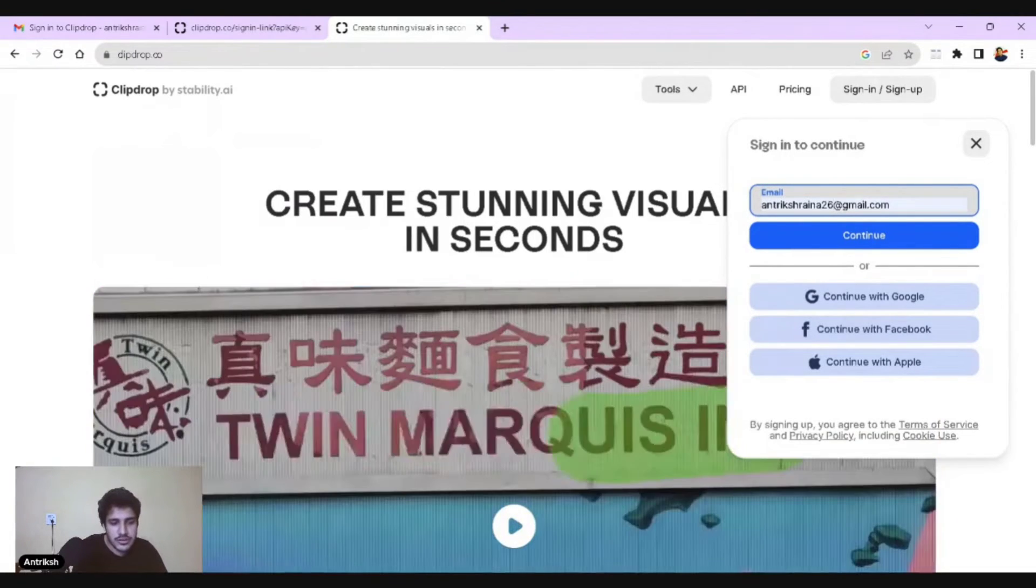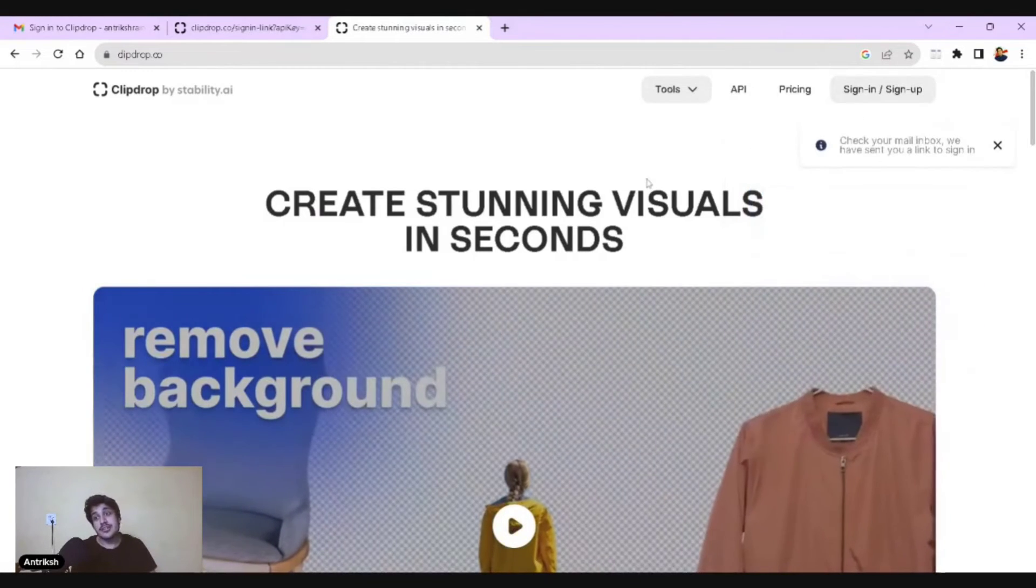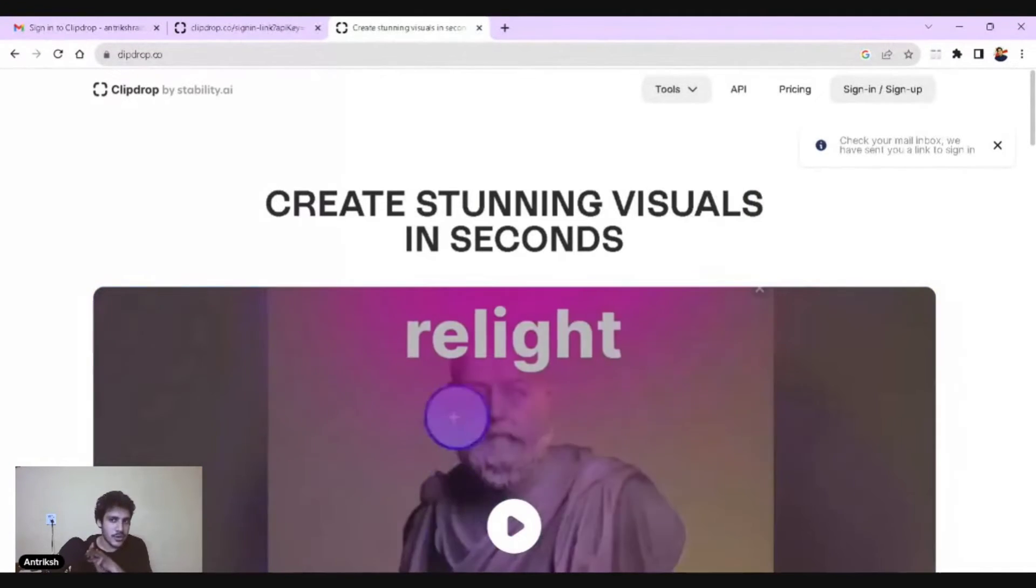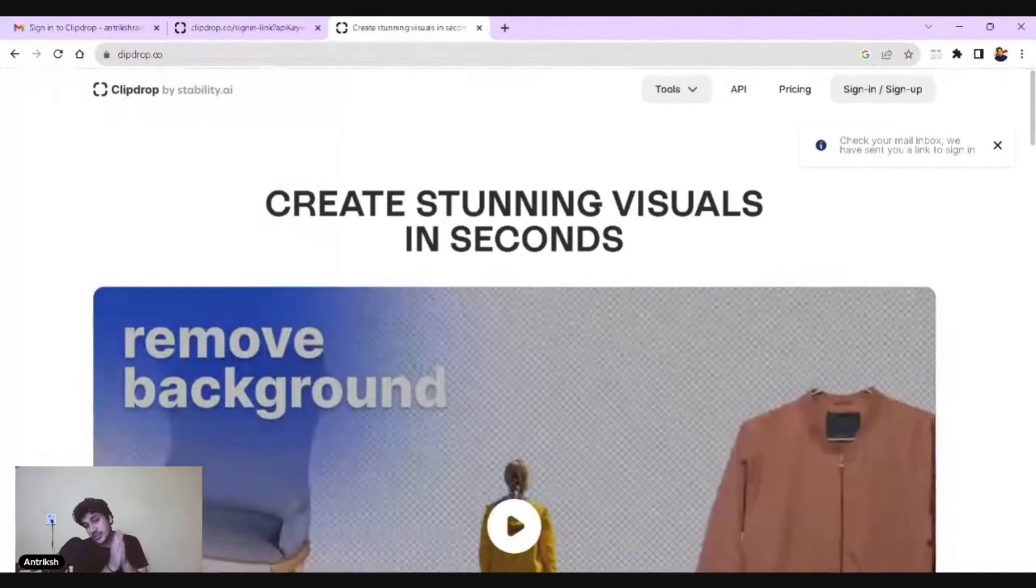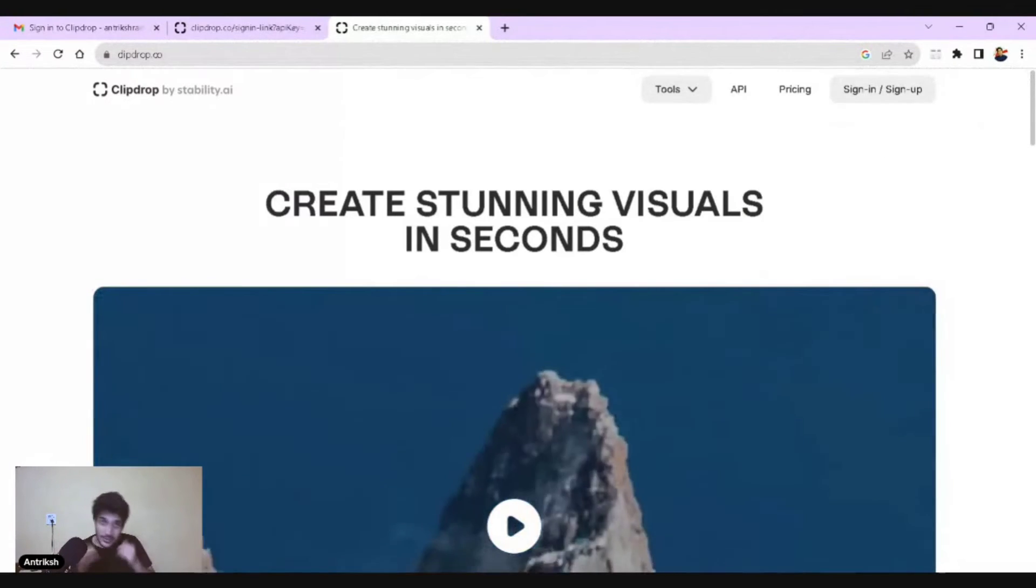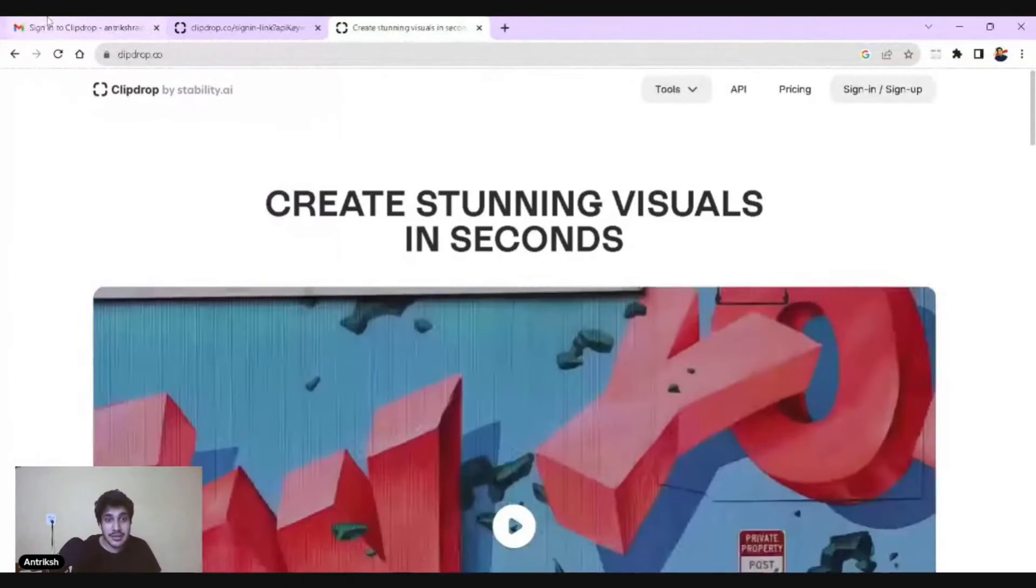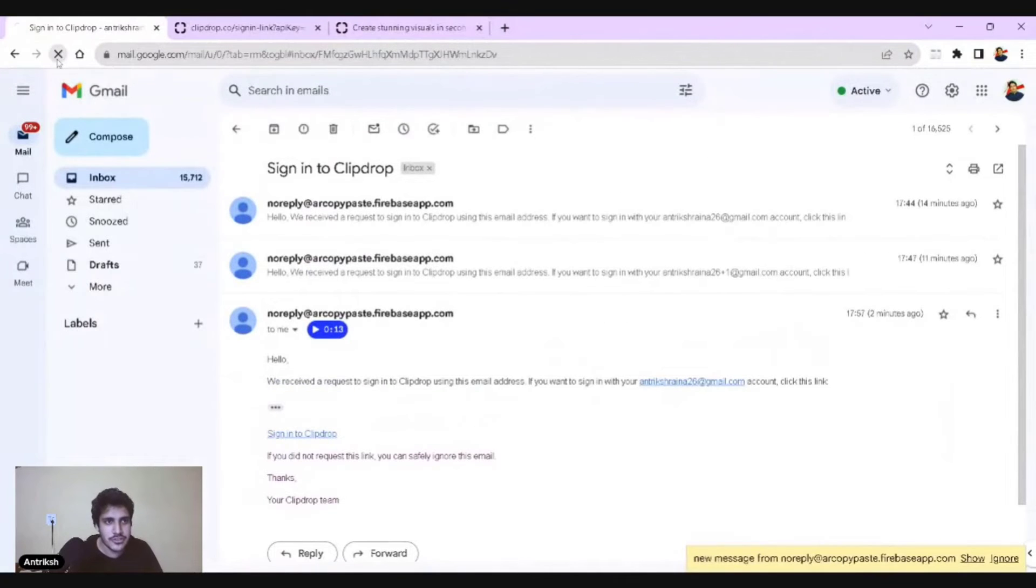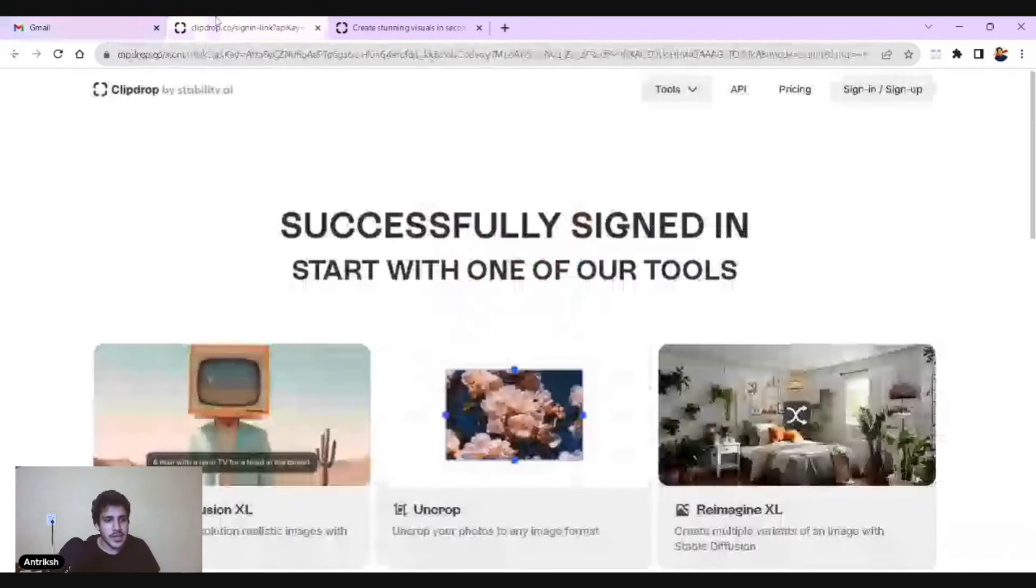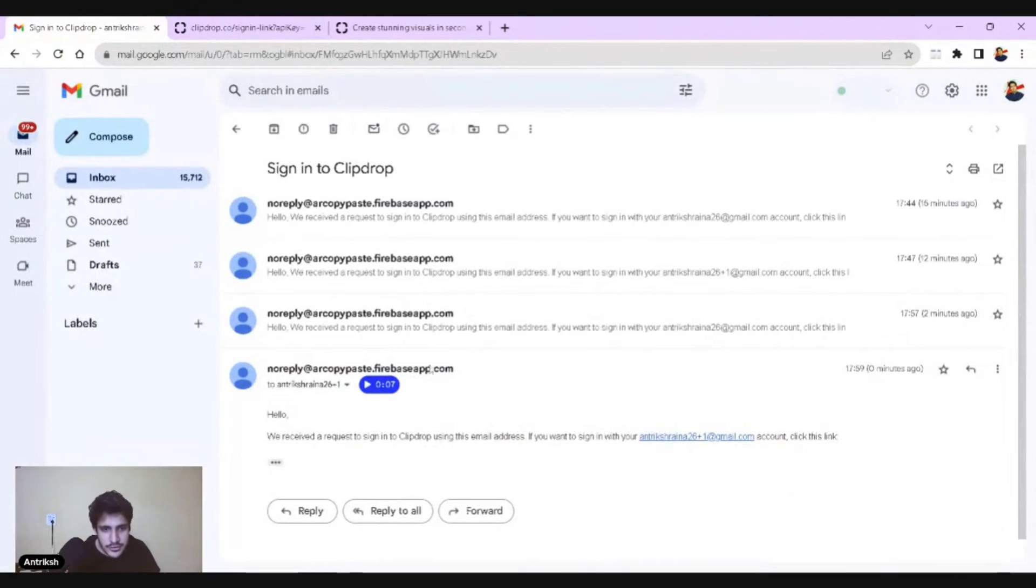What I'm going to do is retype my email, which is this one. I'm just going to say plus one. What it's going to do is send to Antrik Shrena, which is my email address antrikshrena26 at gmail.com. It's going to send a mail to antrikshrena26 plus one at gmail. Is it my new mail ID? No, it isn't. It's going to send a mail to exactly the same email ID.